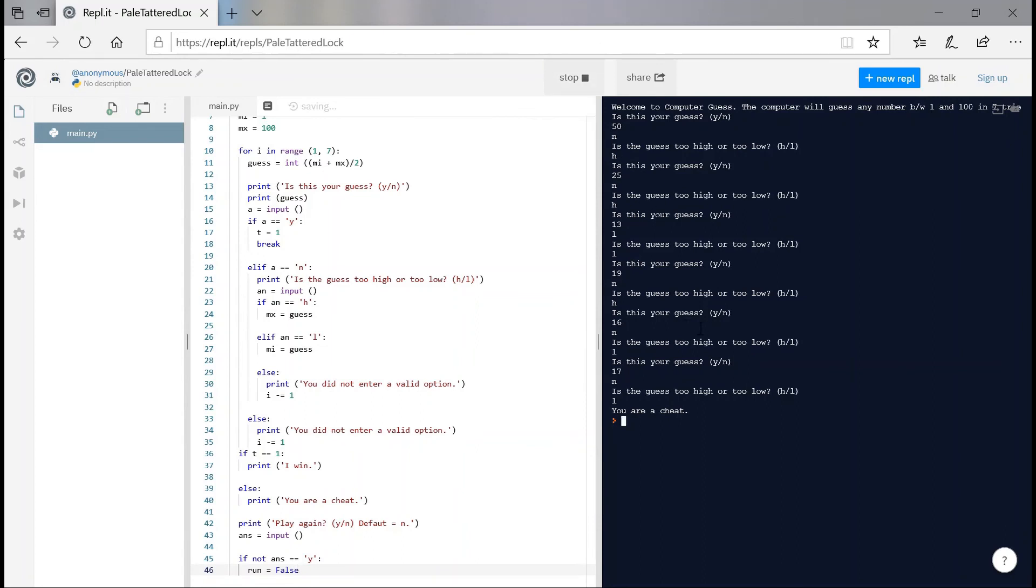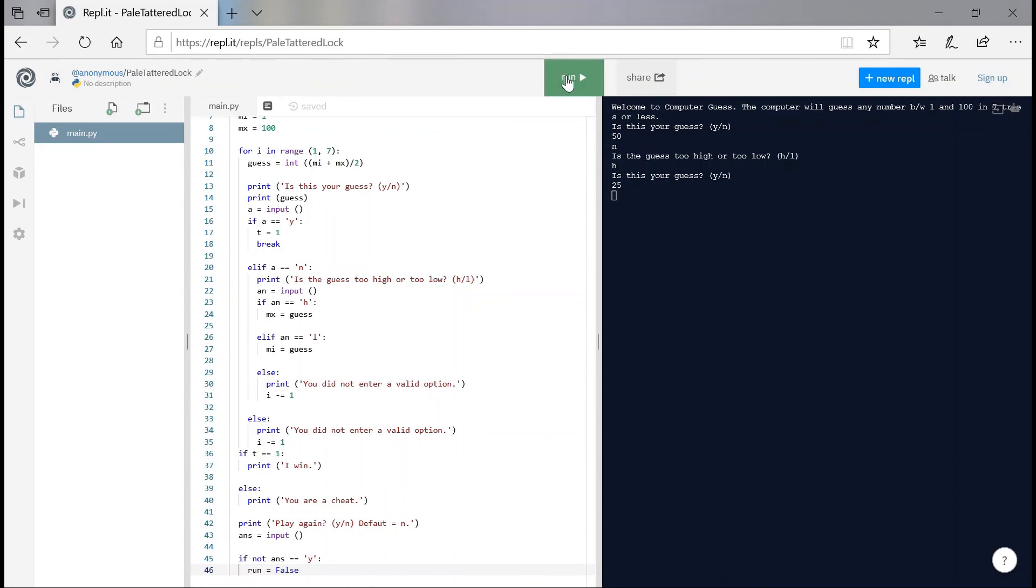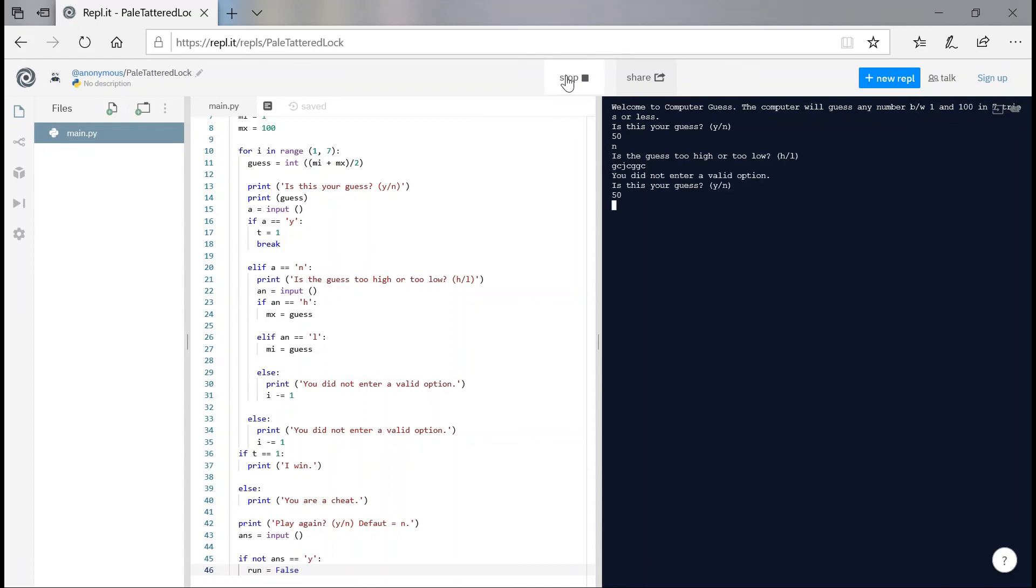Is this your guess? Let's take our guess as one. Is this your guess? Nope, it's too low. I'm going to type in something else. Oh boy, I actually typed in hi. Okay, done this again. This is your guess? Nope. You did not enter a valid option. Is this your guess? Nope. Is the guess too high or low? It is too high.